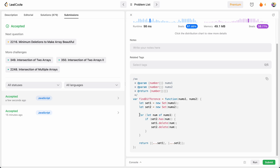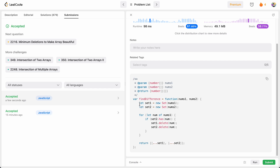The time complexity is O(n + m): the for loop is O(n), and creating arrays from set1 and set2 are O(n) and O(m) respectively. The space complexity is also O(n + m) since we use a set for both nums1 and nums2. Hope you liked my solution — let me know if you have any questions in the comments, and don't forget to like and subscribe for more LeetCode daily challenges!